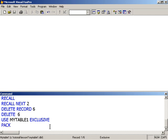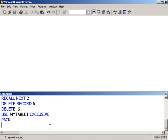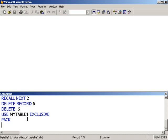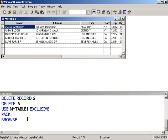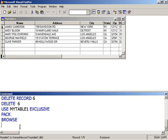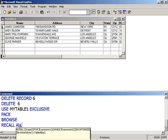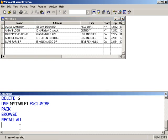So pack will physically remove any record that is marked for deletion in our table. So when I go pack, it deletes the old table and copy the five remaining records to a new table. So when I browse, I am left with my original crew. And if I recall all, nothing happens. Because once the record is physically removed from the table, that's it. It is gone permanently.